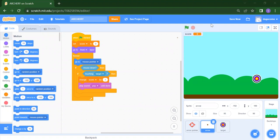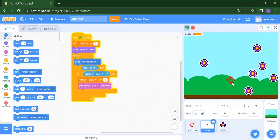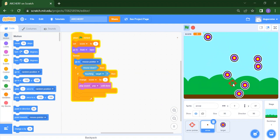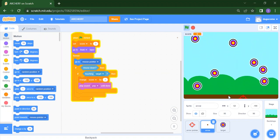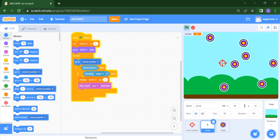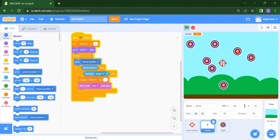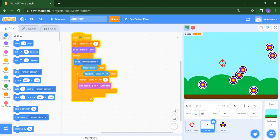Before that, please like, share and subscribe our channel and press the bell icon if you want more latest updates. So I will run this project and show you. See, this is our arrow pointer, and this arrow pointer will follow your mouse pointer. You need to just click here so you will get your target. These random balls are your target.